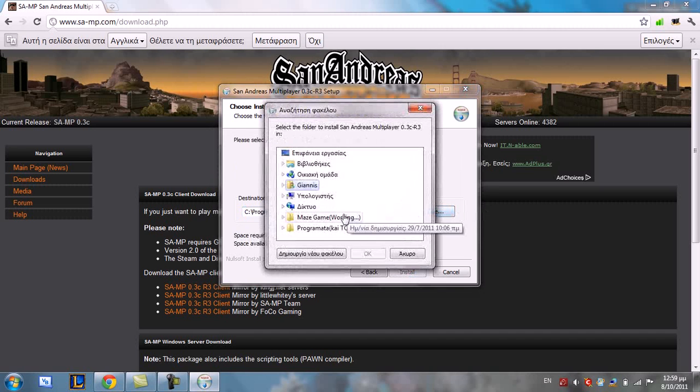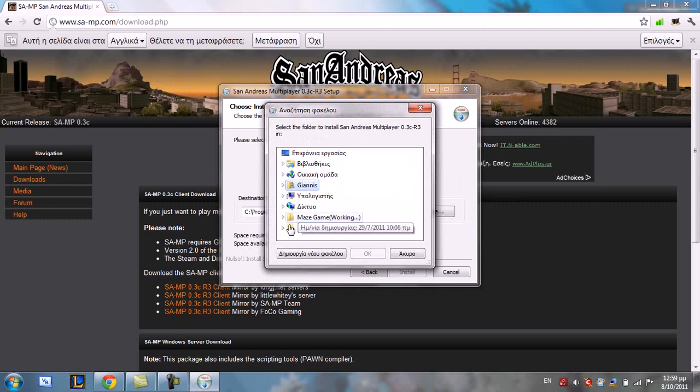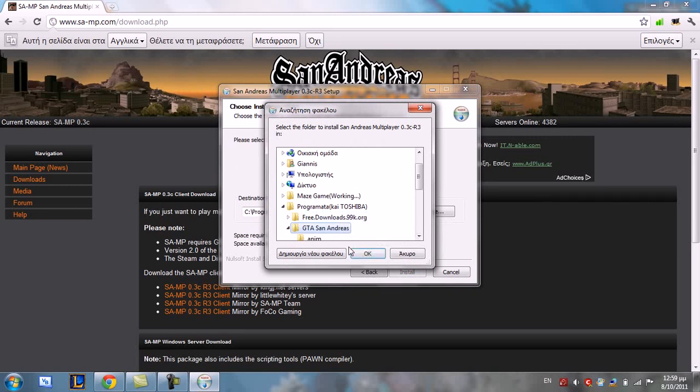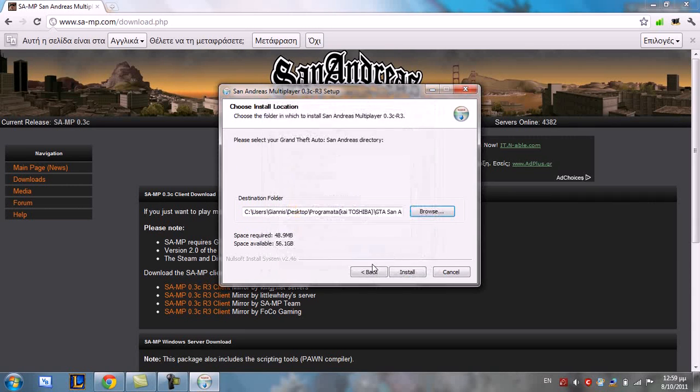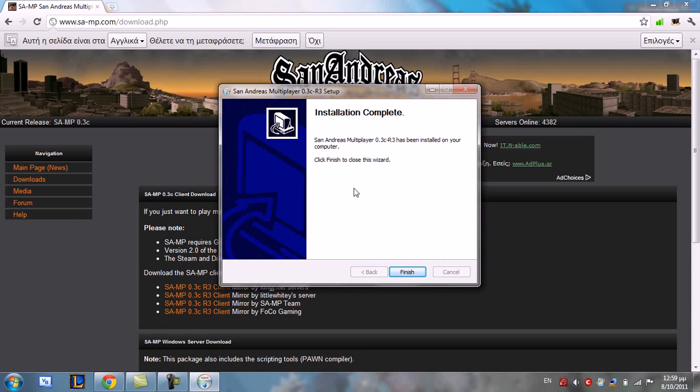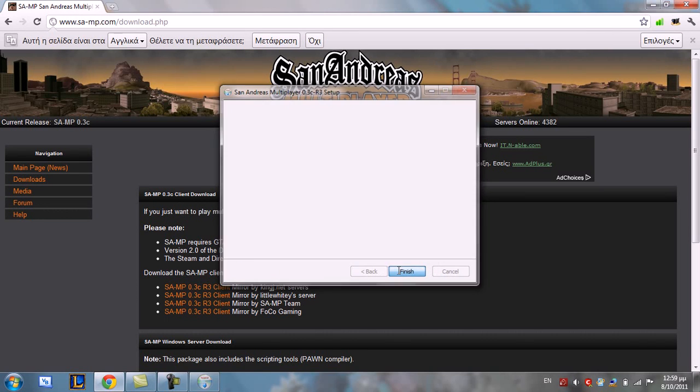Now select your GTO San Andreas folder again. Install. Wait. Finish.